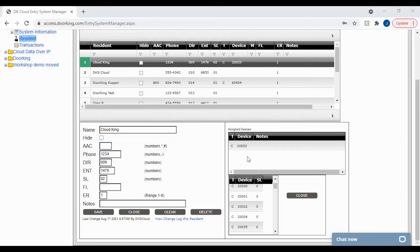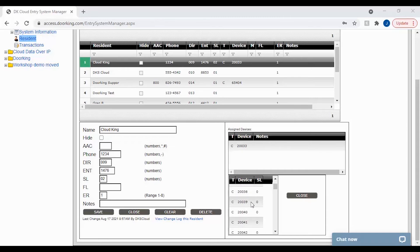Congratulations, you have successfully assigned a device from your mass-enabled list. To assign more devices to this resident, simply select another device from the list.